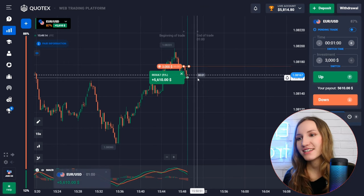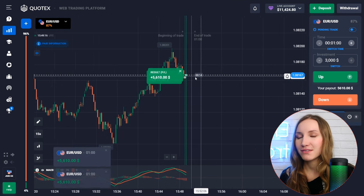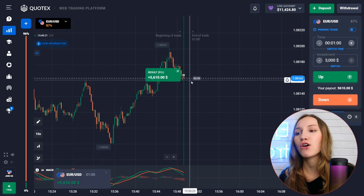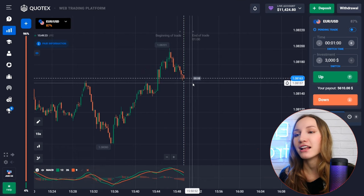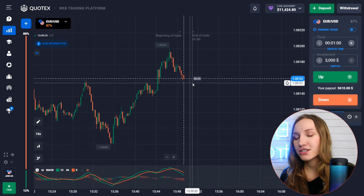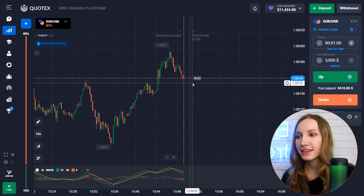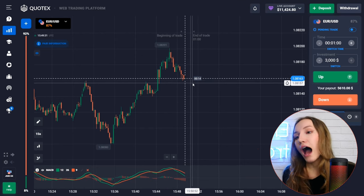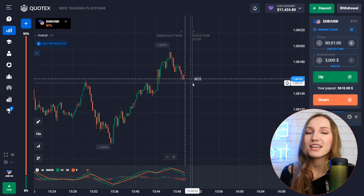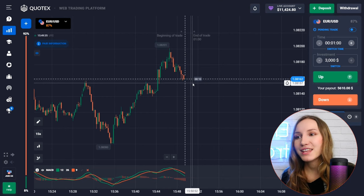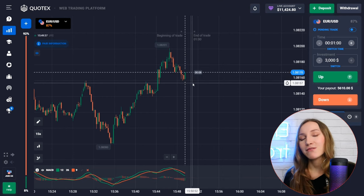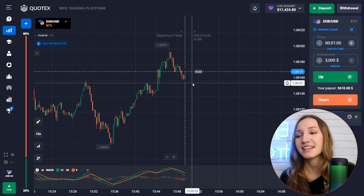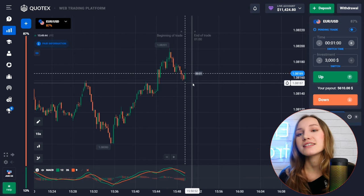The price moved down and we got the profit on this down move, just as analyzed. The indicator showed a very good entry point which I confirmed with my analysis. If you combine technical analysis with the indicator signals, you can get very good results — for example, $11,000.